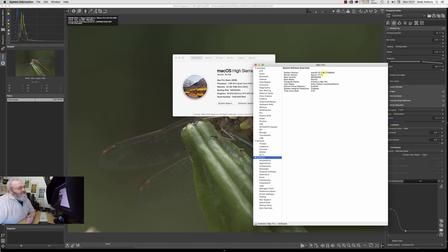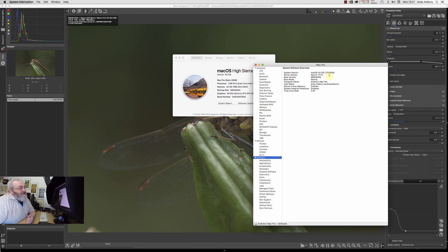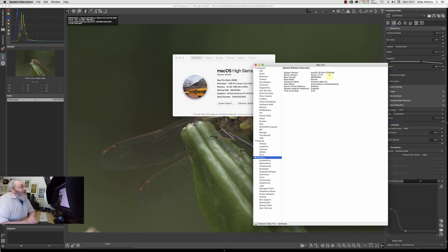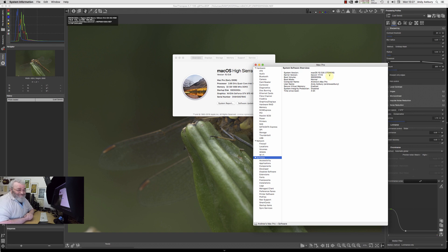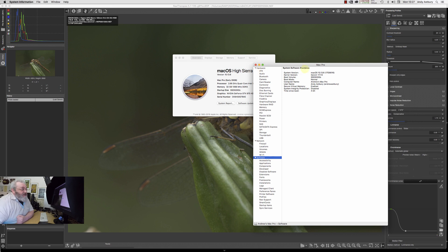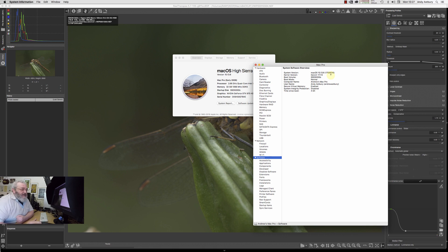In this instance, 10.13.6, and this number in brackets, 17G9016, that's called your build number. You can get two Macs running the same version of the same operating system with separate build numbers.